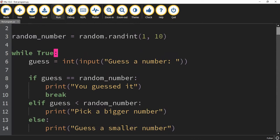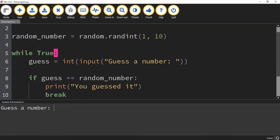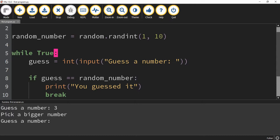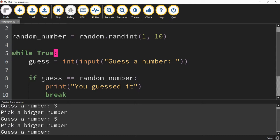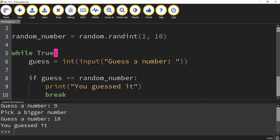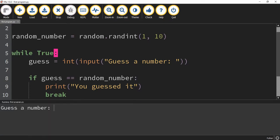Let's run the code. The computer asks me to guess the number. I start with 3 — it prints 'Pick a bigger number,' so I'm guessing too low. I try 5 — still need a bigger number. I try 8 — still bigger. I try 9 — still bigger. Finally, when I guess 10, it says 'You guessed it.' We can rerun the program now.